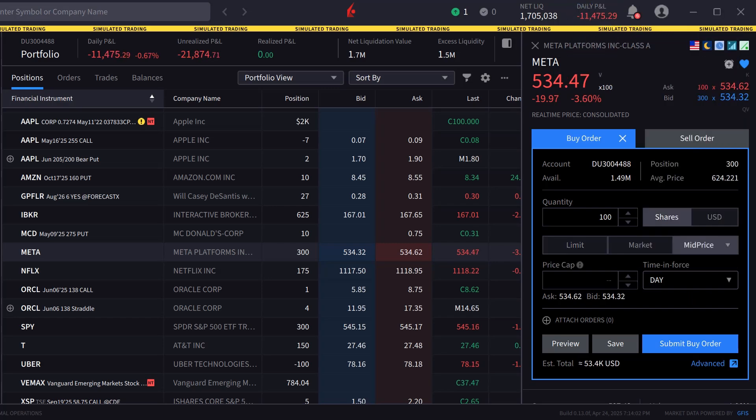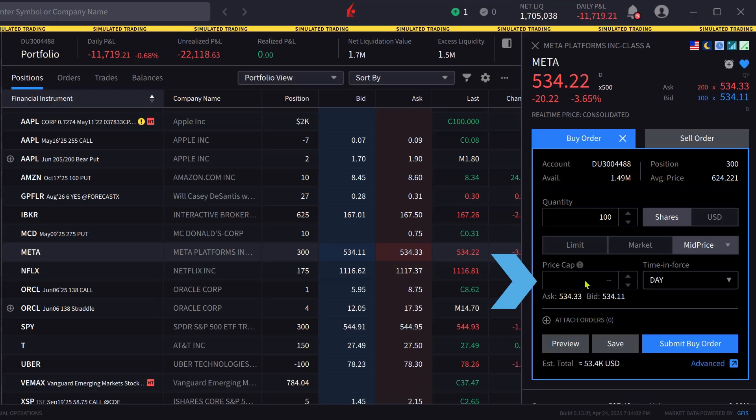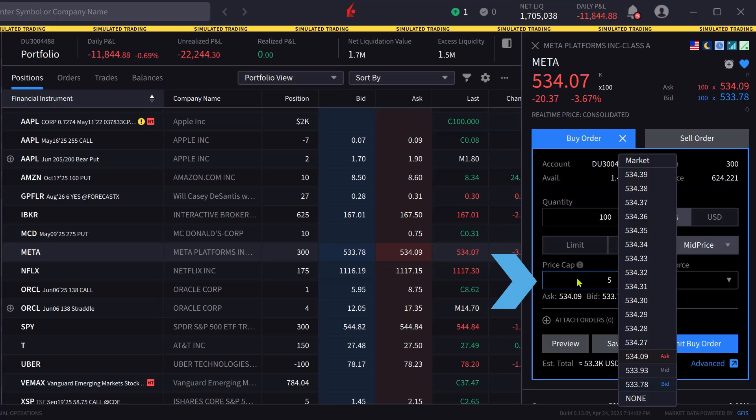The investor has the option to select the price cap which would be the worst price they are willing to complete the order at.